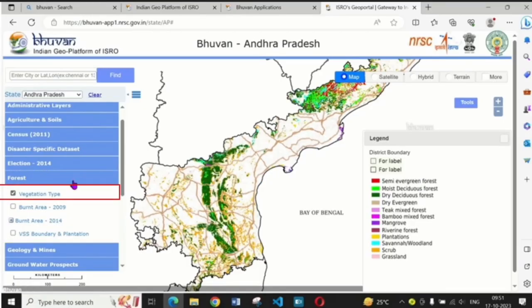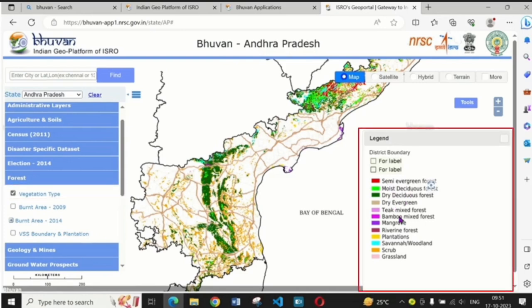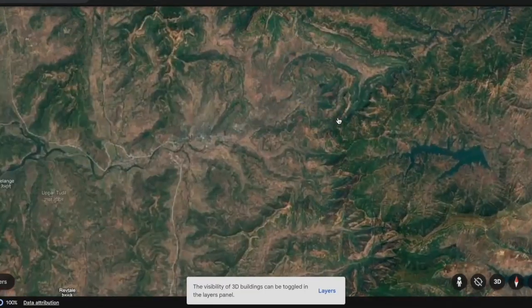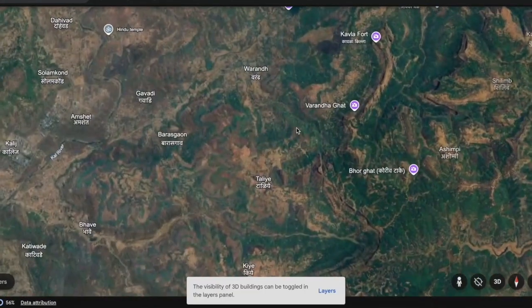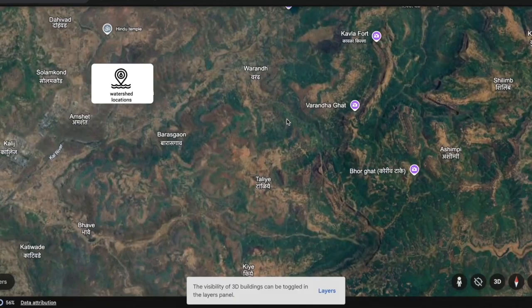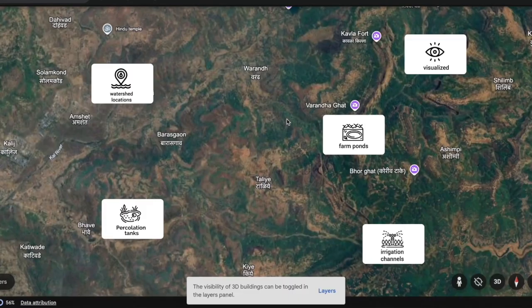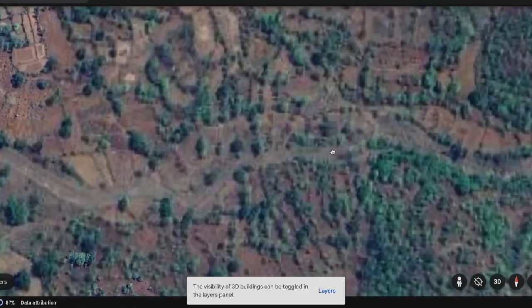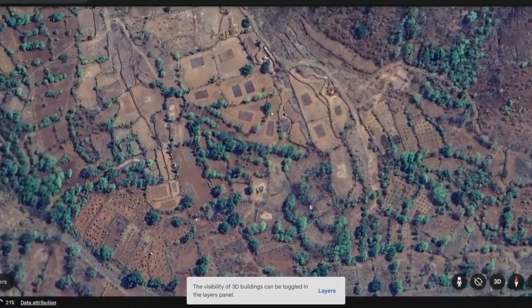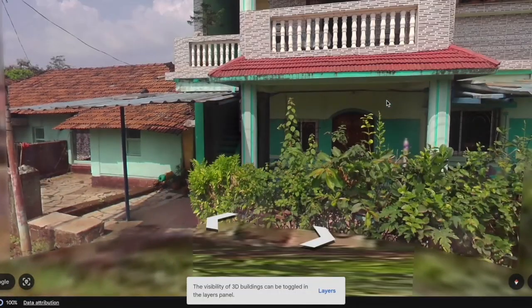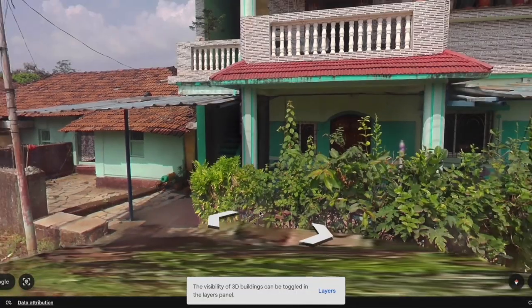This allowed planners to collect, store, and analyze data efficiently. Assets such as watershed locations, farm ponds, percolation tanks, and irrigation channels could now be mapped, visualized, and optimized for better decision-making, improving the efficiency and transparency of asset management at the grassroots level.